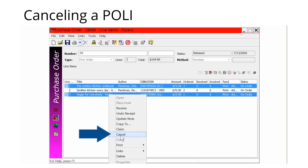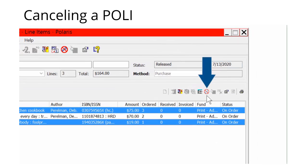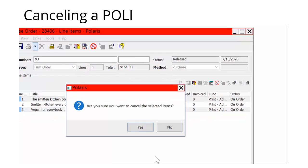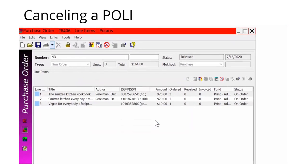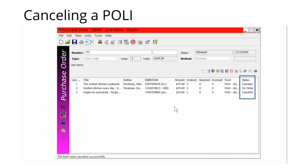Right-click and select Cancel, or click the Cancel icon in the toolbar. In the dialog box that opens, click Yes to confirm that you do want to cancel the selected lines. If the line items are successfully canceled, a message will appear in the status bar. Funds will be disencumbered, the status of the line item and segments will be changed to canceled, and linked on-order item records will be deleted.